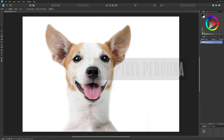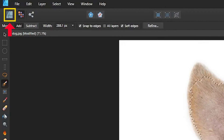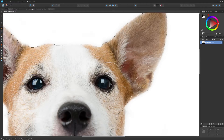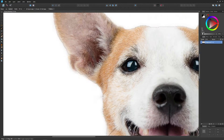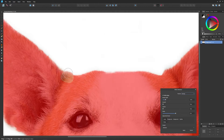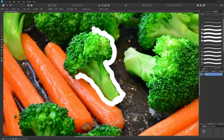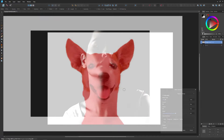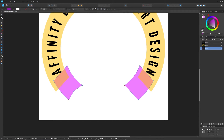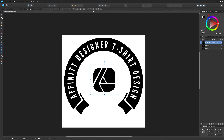In a way, Affinity Designer is a two-in-one design solution. It breaks down into two separate personas: the designer persona, which is meant for working with vector graphics, and the pixel persona, which is meant for working with pixel-based images. Each persona has its own set of tools to work with. This means that not only can you create vector graphics in Designer, but you can also perform many common image editing tasks such as cropping photos, deleting backgrounds from images, painting and erasing, dodging and burning, and more. As an Illustrator user, you won't have this ability — you'll have to switch back and forth between Illustrator and Photoshop.